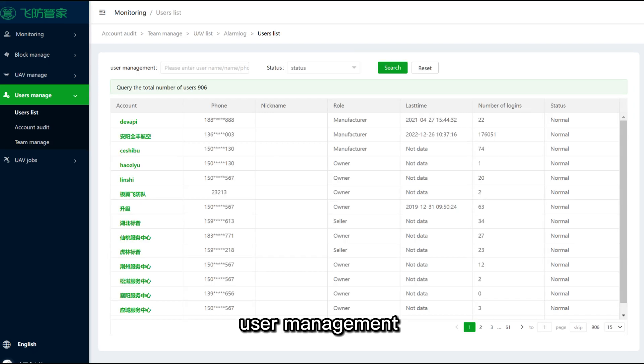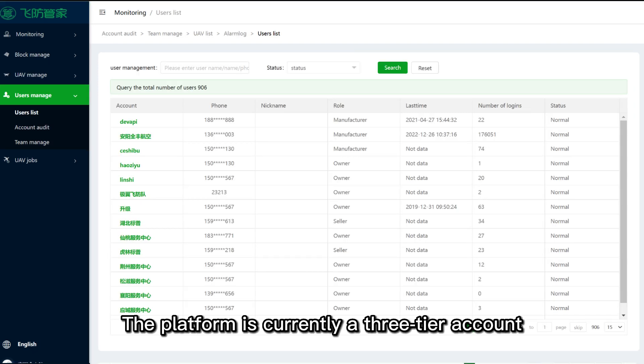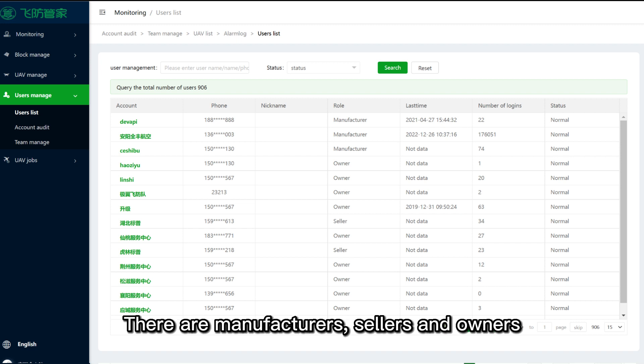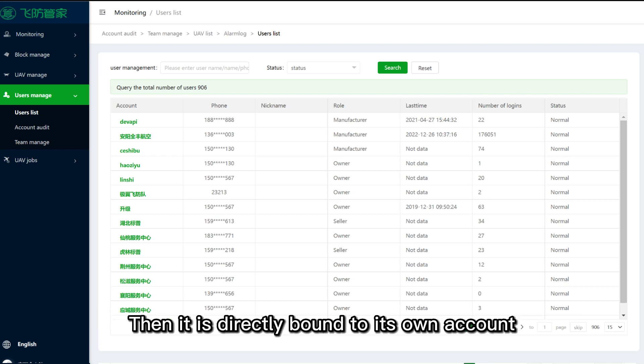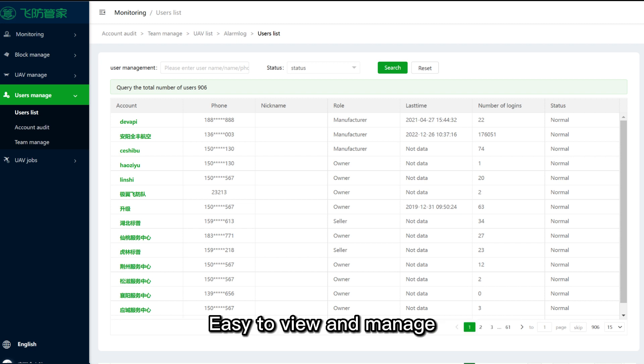User management: the platform currently uses a three-tier account system. There are manufacturers, sellers, and owners. The upper-level account can approve and open accounts for the lower level, which are then directly bound to their own account, making it easy to view and manage.